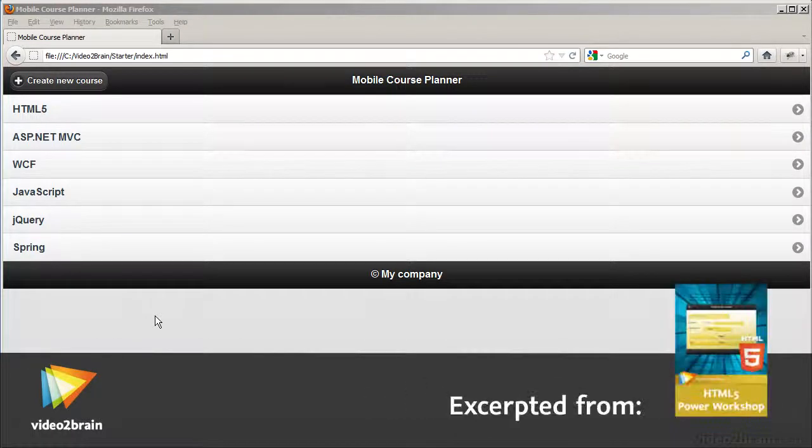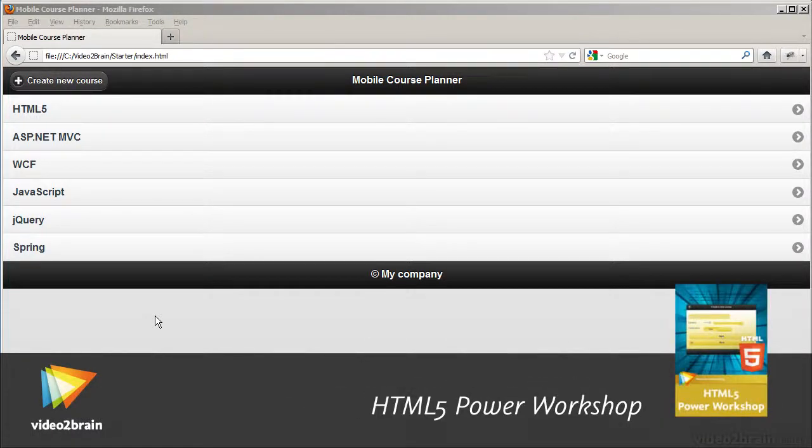In this lesson we're going to see how to create a user interface for a mobile web application using jQuery Mobile.